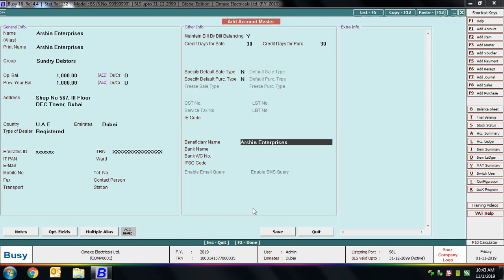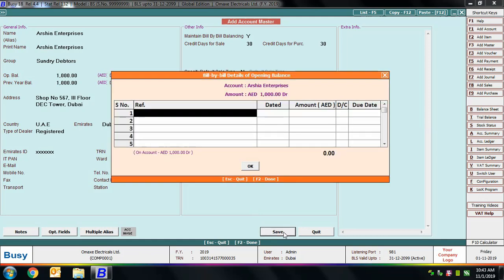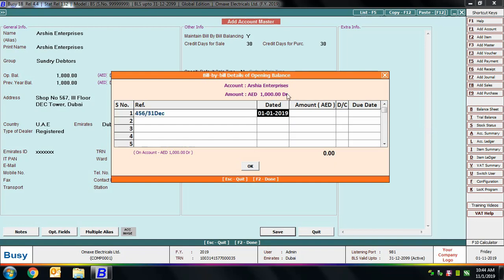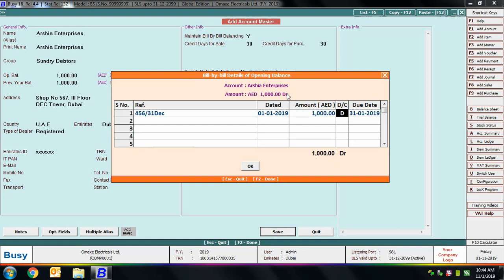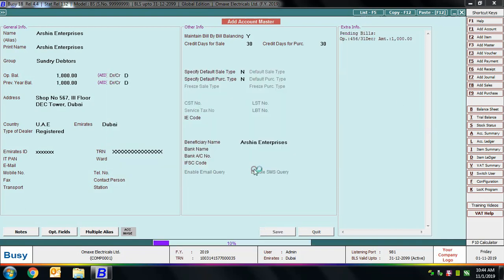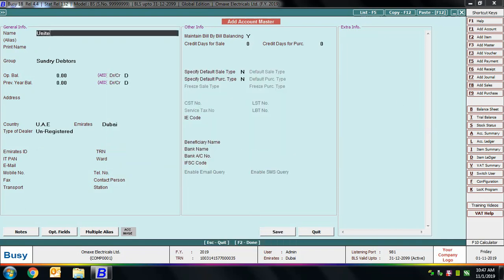Click the Save button to save the account master. On clicking Save, a Bill by Bill Details of Opening Balance window appears, where you create a reference for the opening balance — specifying the reference number, its date, and amount. The due date appears automatically, with 30 days added to the date specified. Next, we are creating one more account master for our bank account, specifying the bank name.